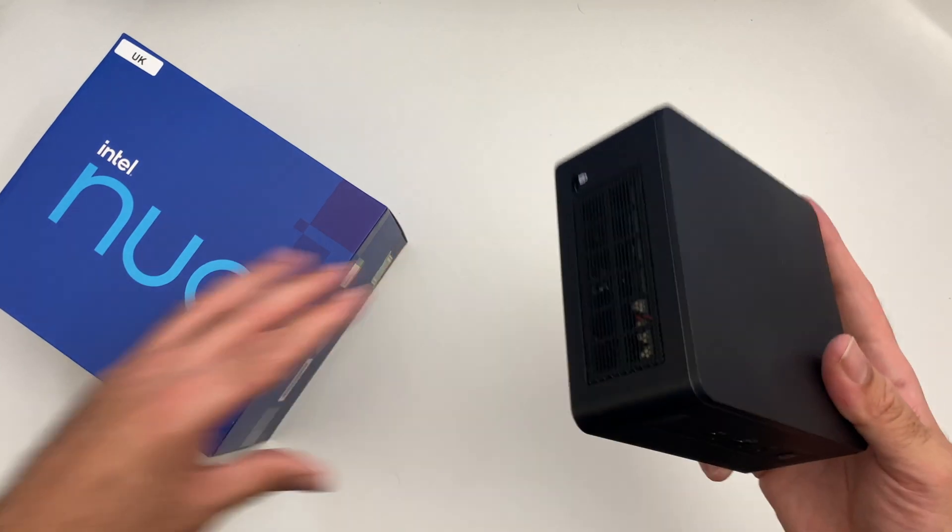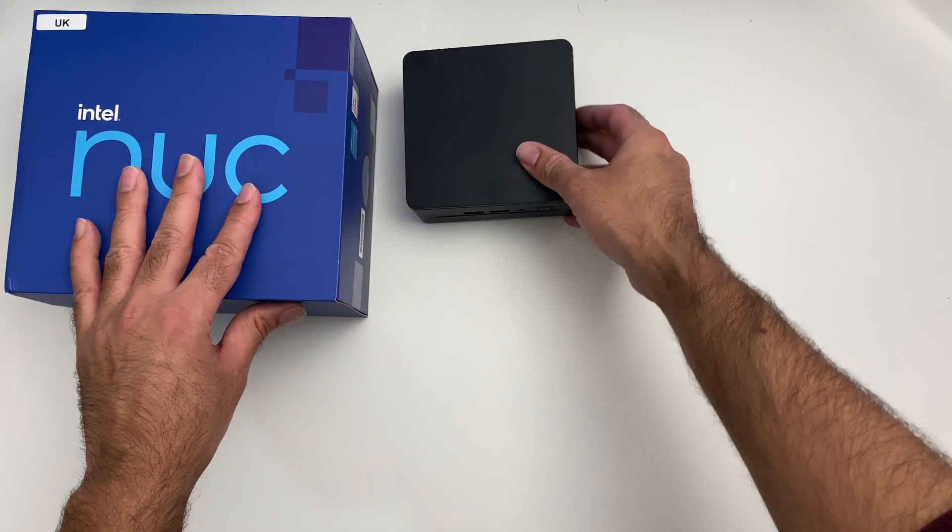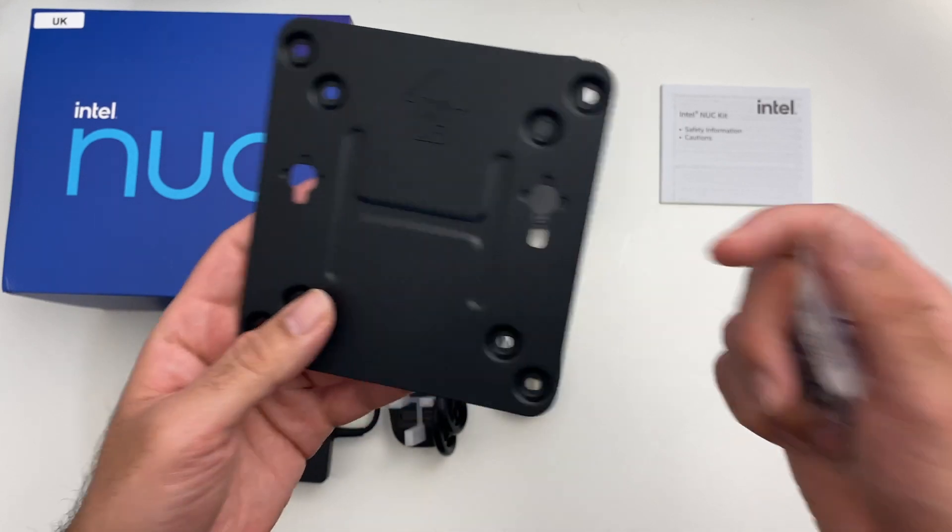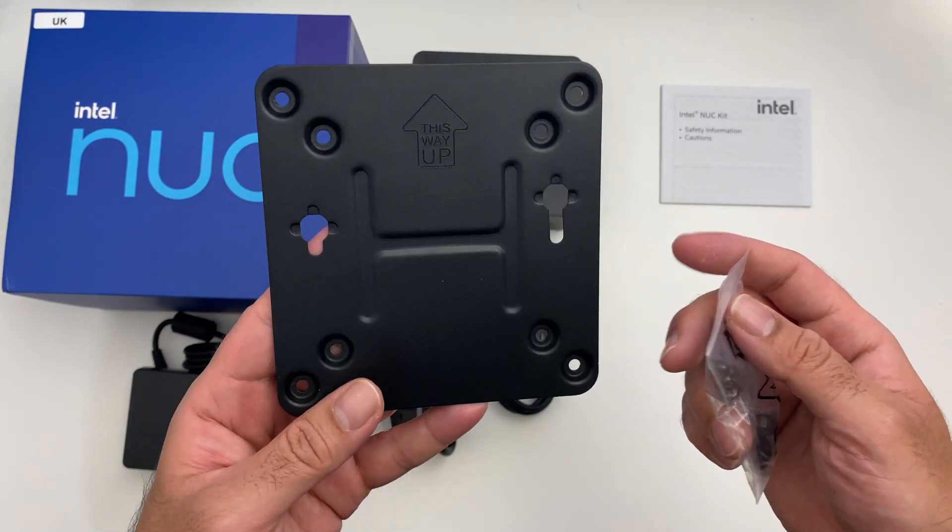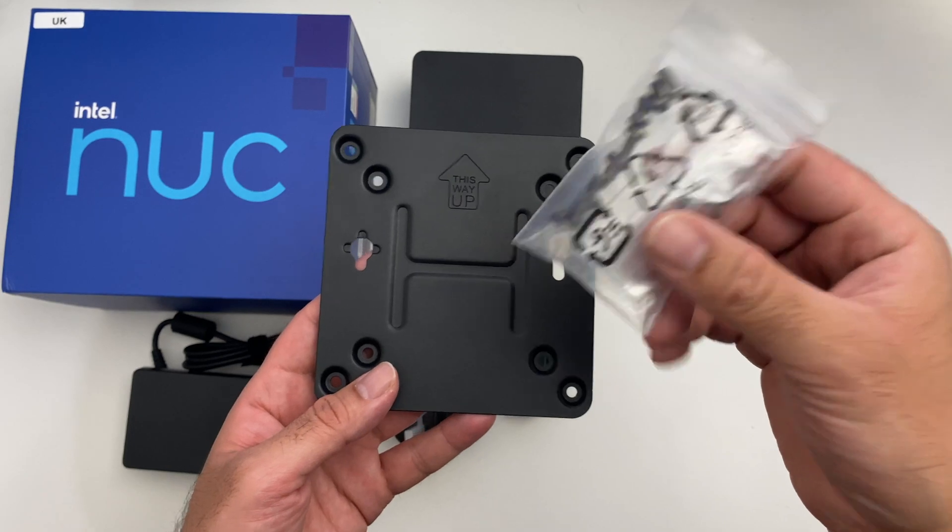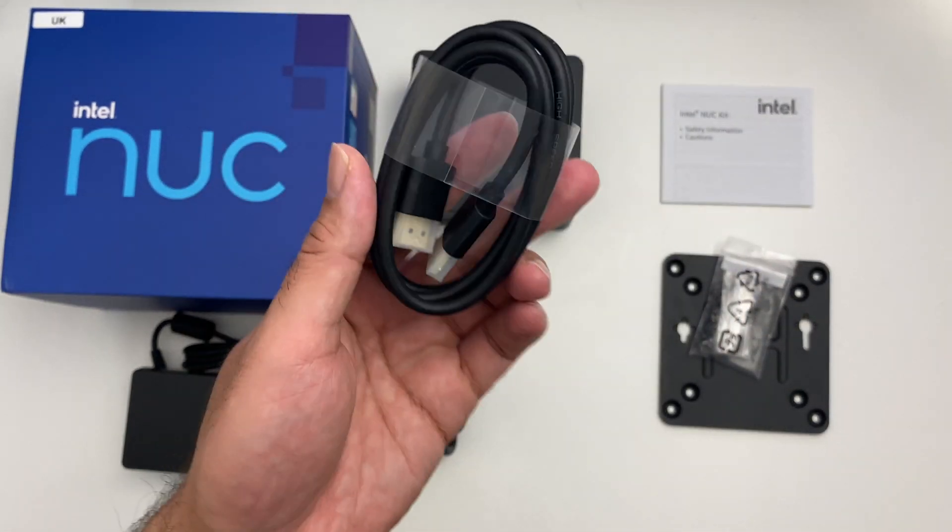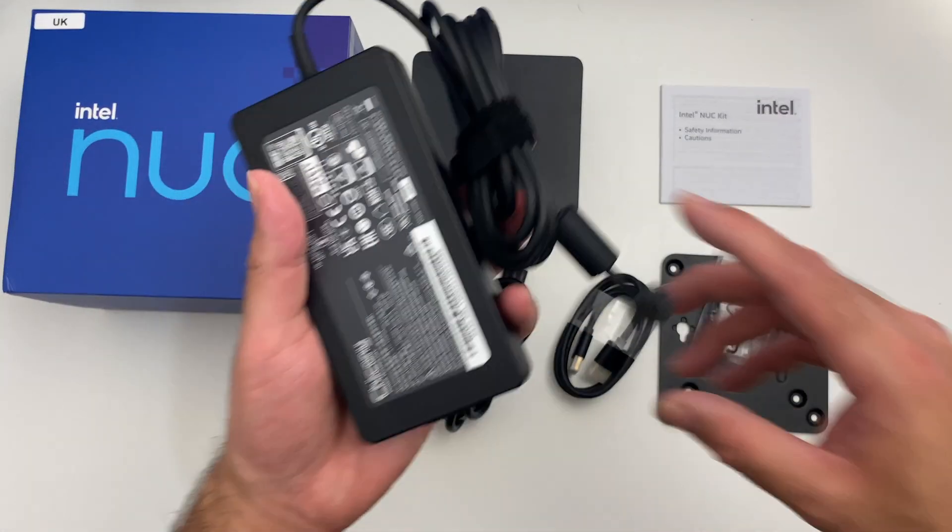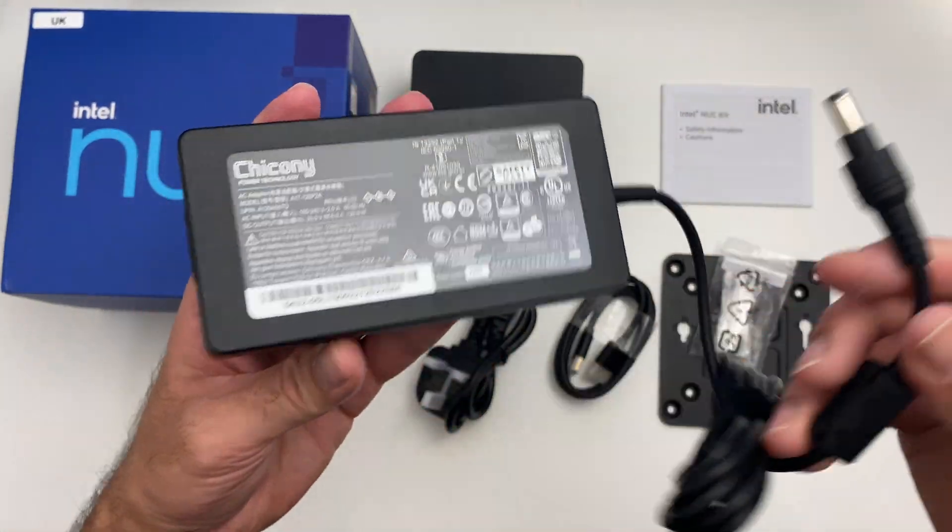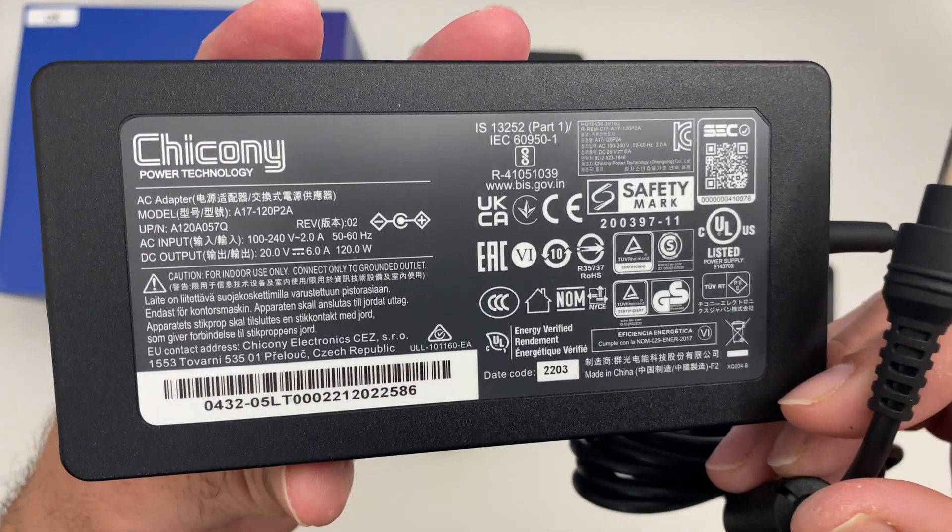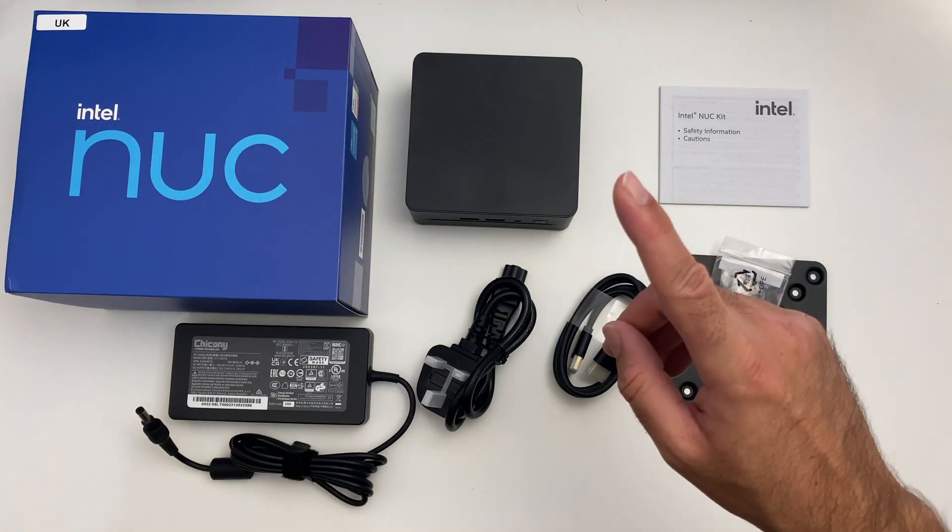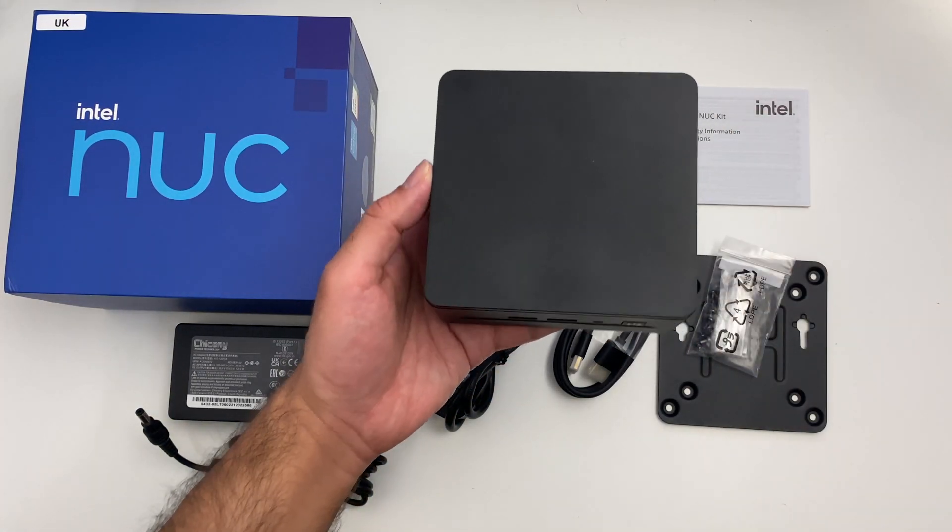Now first of all, inside the box you will find a user manual, a metal bracket which will let you mount this mini PC to the back of your monitor, and it does come with a bag of screws. You're also getting an HDMI cable, power cable, power supply, and this is a full laptop sized power supply. And last but certainly not least, the mini PC itself.